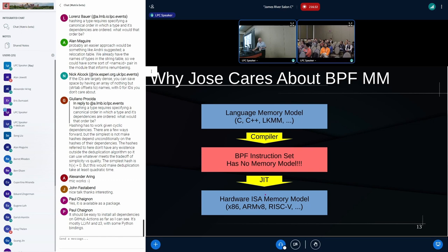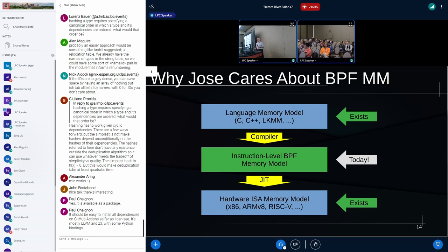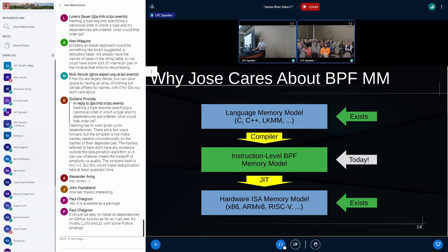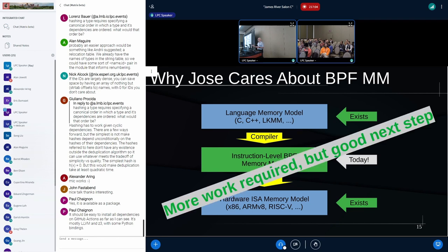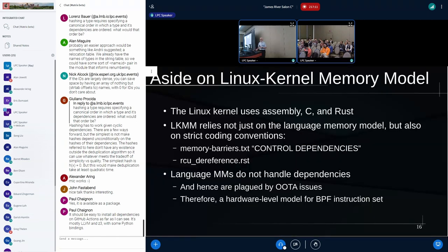That's what this talk is about. This talk is about, very specifically, supplying a memory model for the BPF instruction set itself. So we'll touch on a bunch of other things. There's some future work, possible expansions of the BPF instruction set. And we'll look at those later. But the main part of the talk is going to be pretty focused just on the instruction set and the memory model.